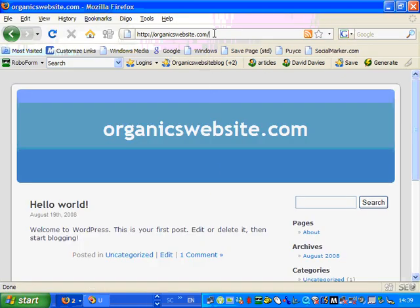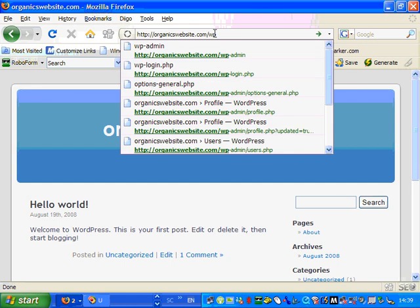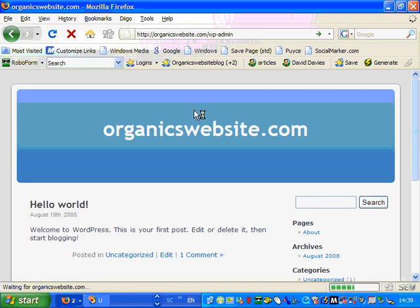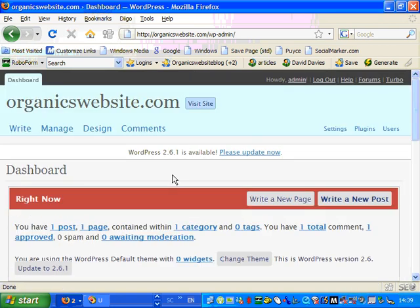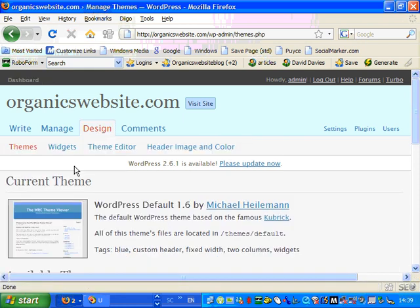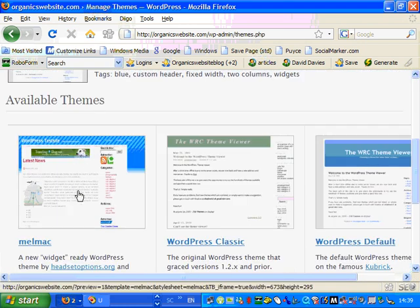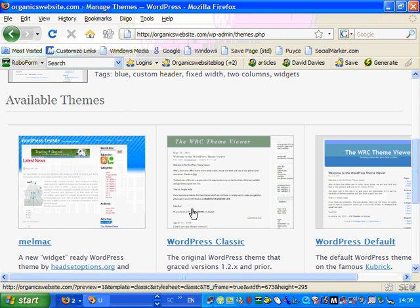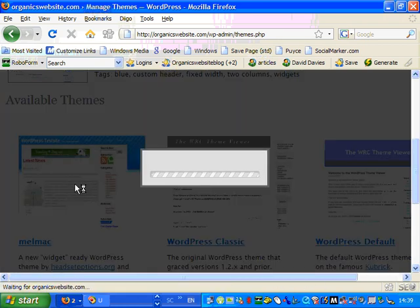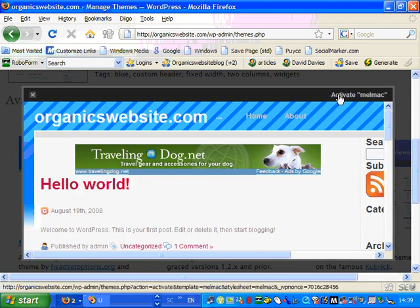So if I close this down and go to my admin area, the website and log in, already logged in, then we click on design. And it shows the current theme there. New available themes we've got the new one I loaded in or the classic or the default. So if I click on the classic, our new one Melmac, and then click up here to click activate.